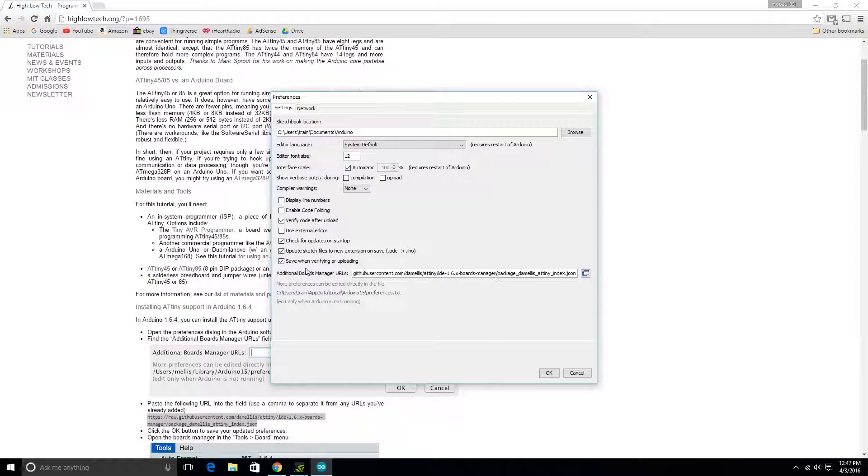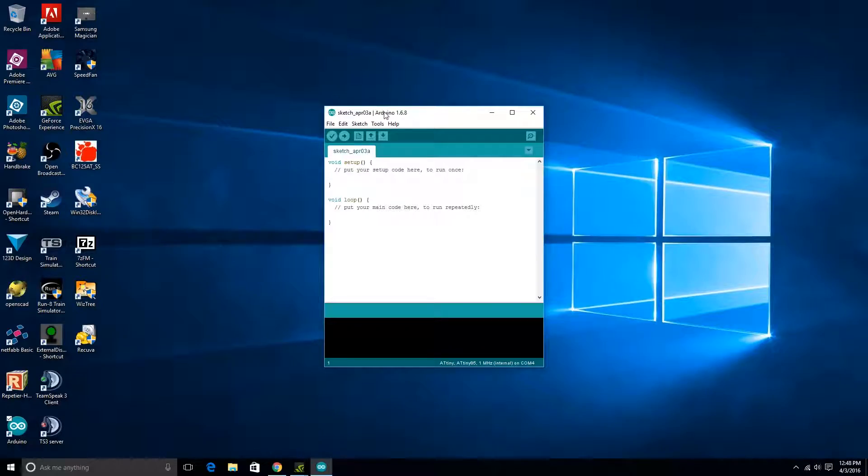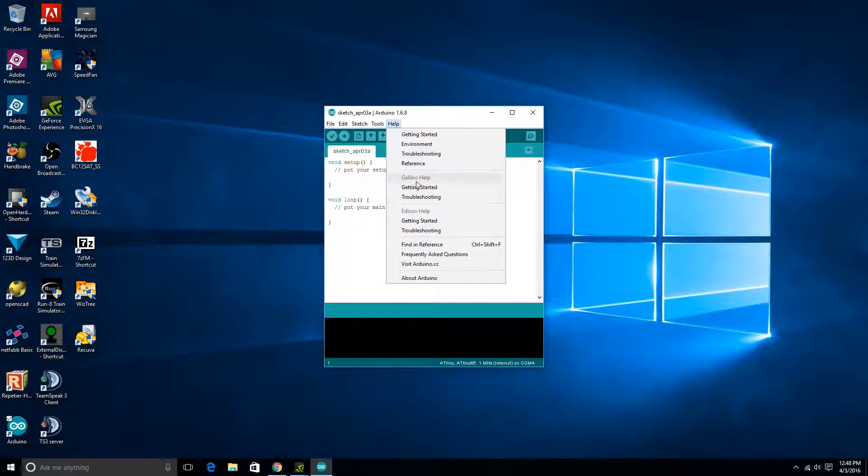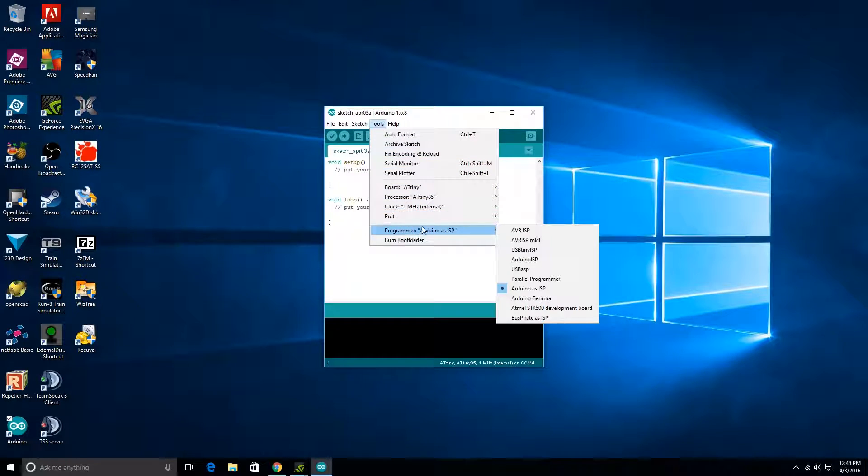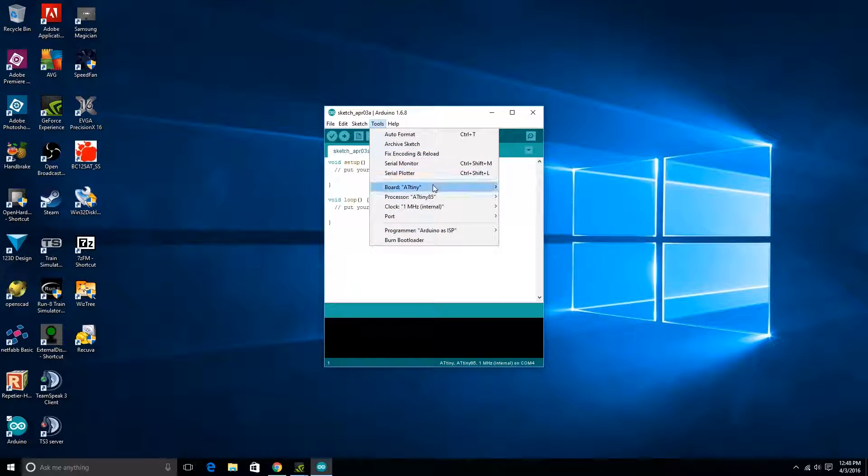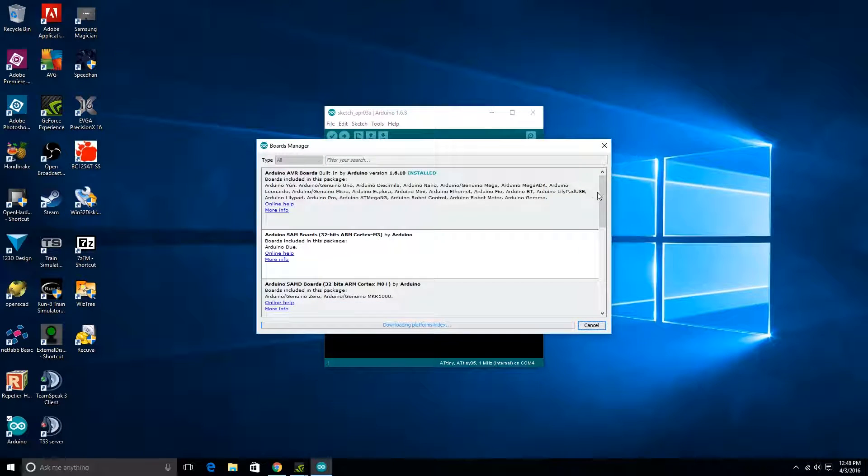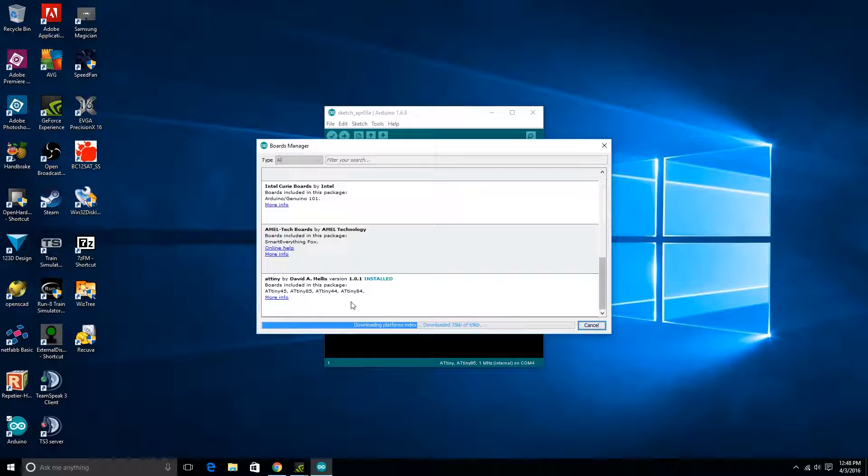Click on OK, and then at that point, you can come up here and go to Tools, and then it'll be Board and Boards Manager. Toward the bottom here, you'll see this ATtiny chips, and there'll be a little install button over here that you can click on, and that will install the package for it.